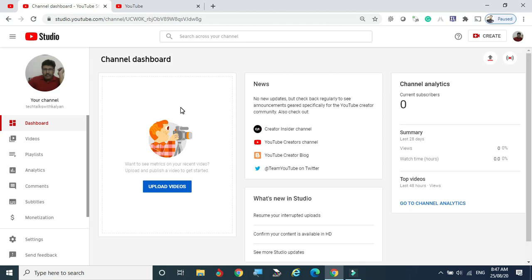So this is how we create a YouTube channel in a simple way using a Gmail ID — it is not rocket science. Once you start creating, the YouTube channel itself guides you on what information to provide next. You can easily upload videos and reach your students or audience effectively. All videos cannot be stored on your local hard disk due to space restrictions, so creating a YouTube channel lets you upload videos of two or three hours without restriction. The link can be easily shared with students so we can reach them in an innovative and smarter way. Thank you for watching.